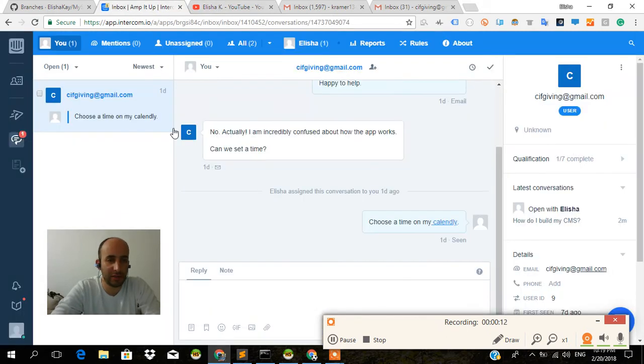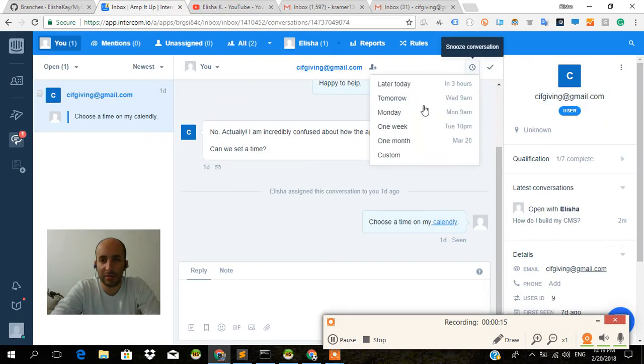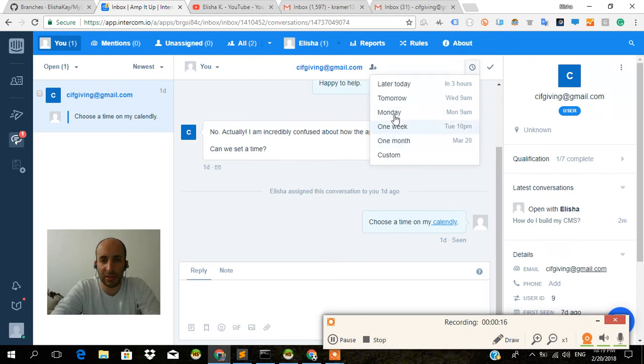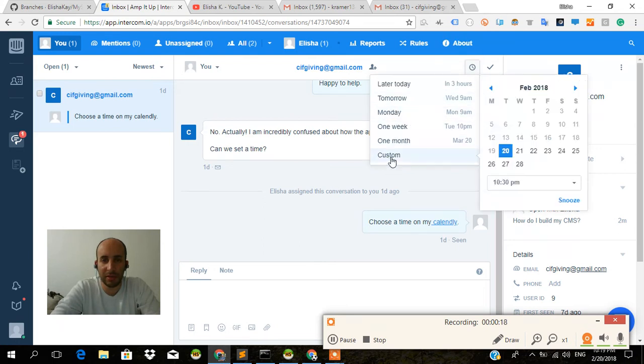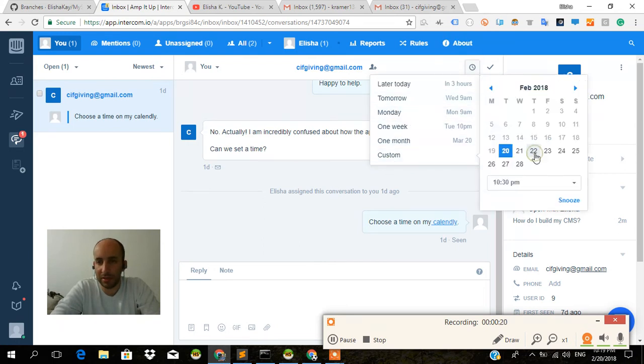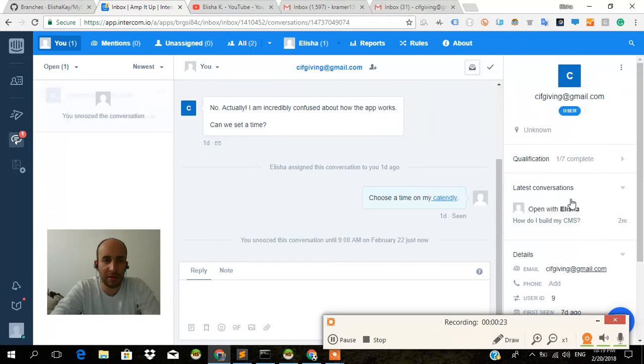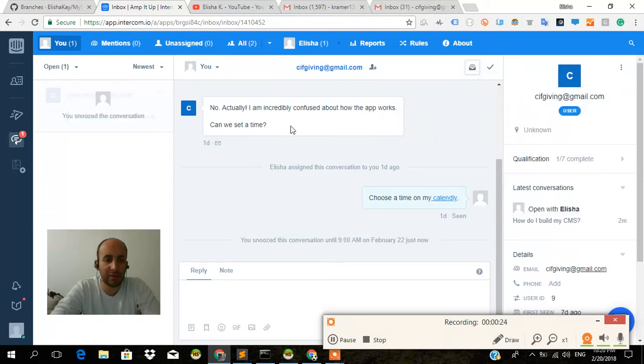So the first thing that you can do with your Intercom ticket is you can snooze it. I'm going to snooze this conversation. I'm going to make it custom. I'm going to snooze it until Thursday and press snooze. That's all there is to it. It's not going to appear over here and it's less cluttery.